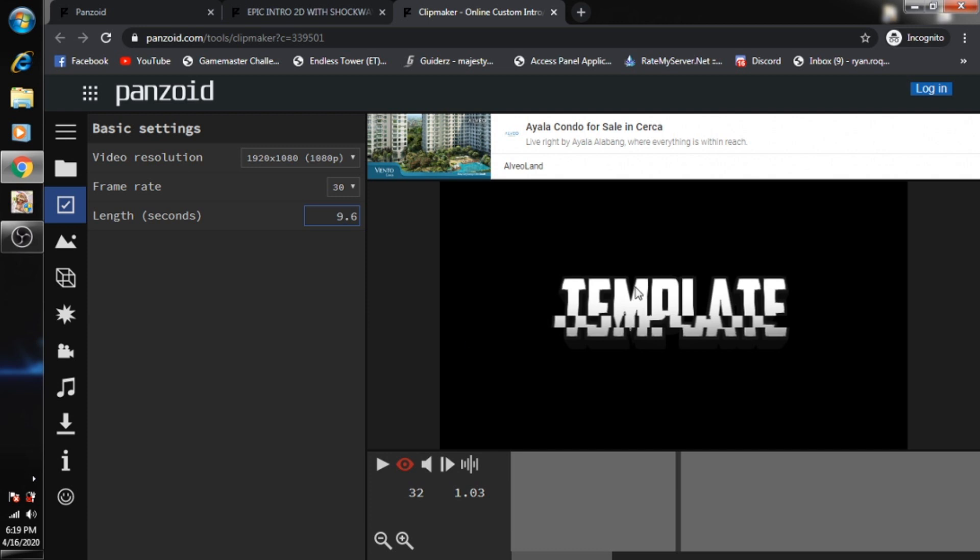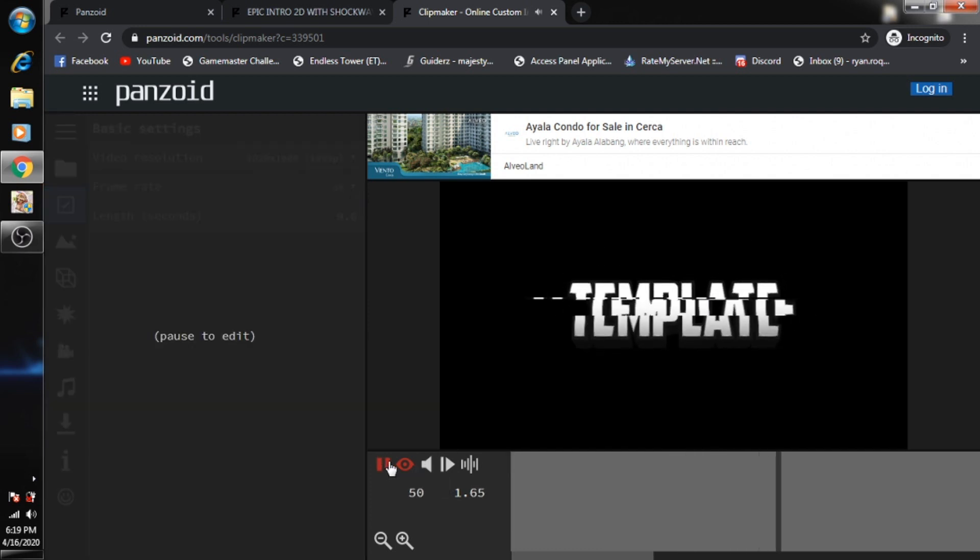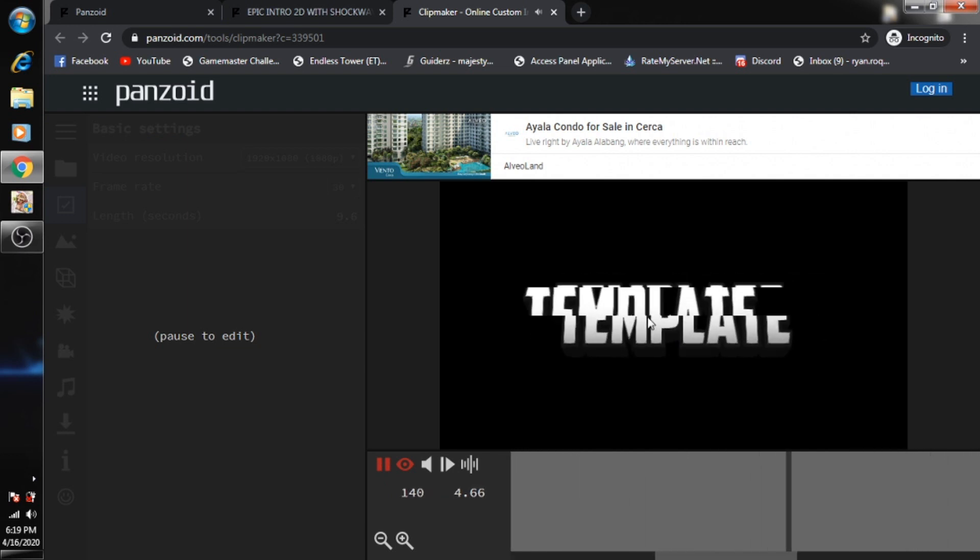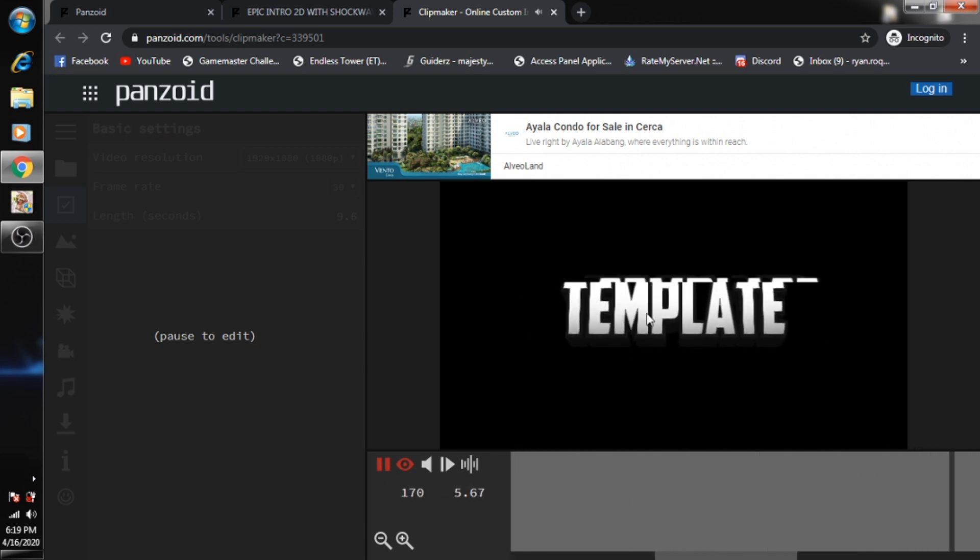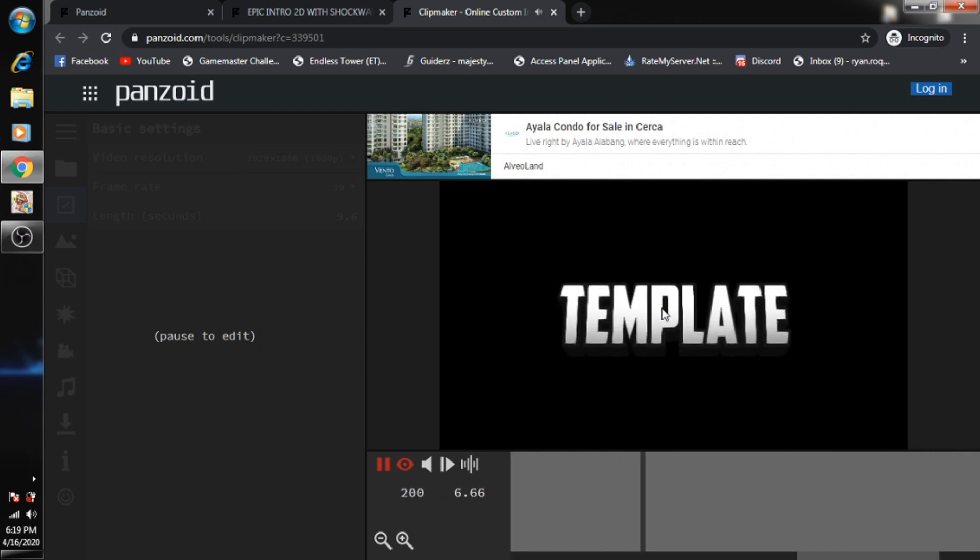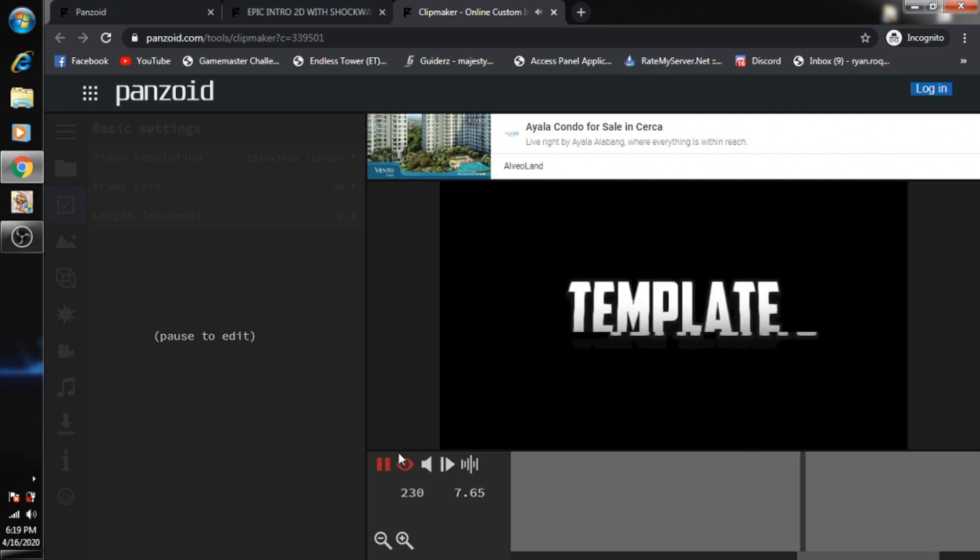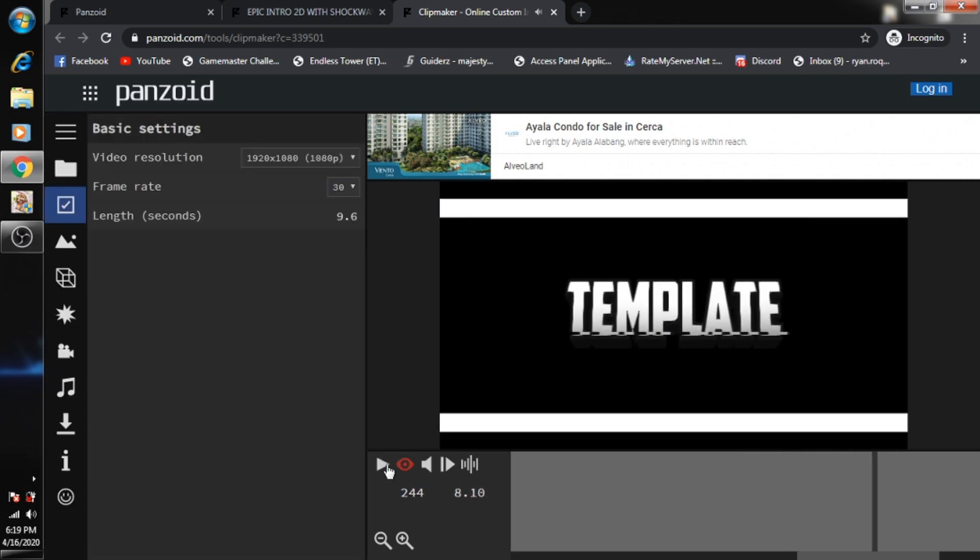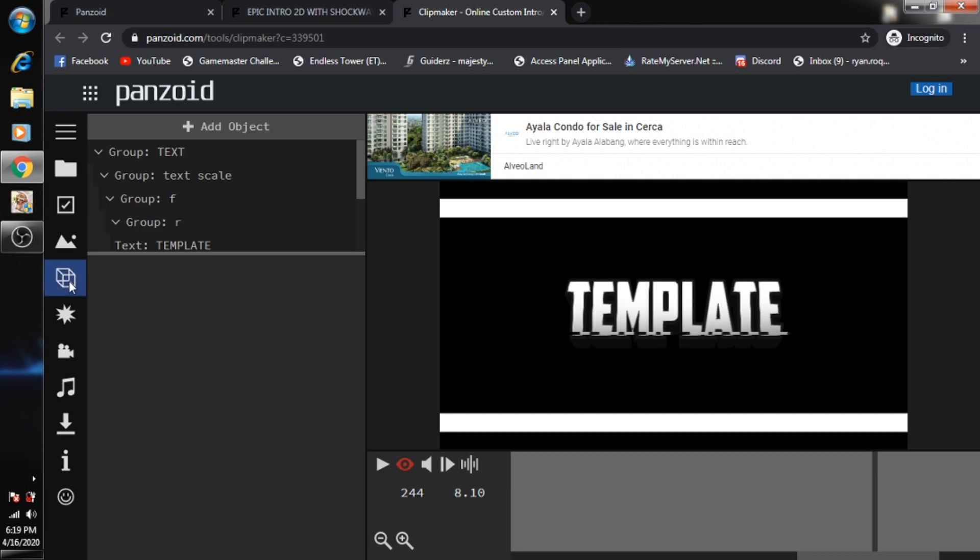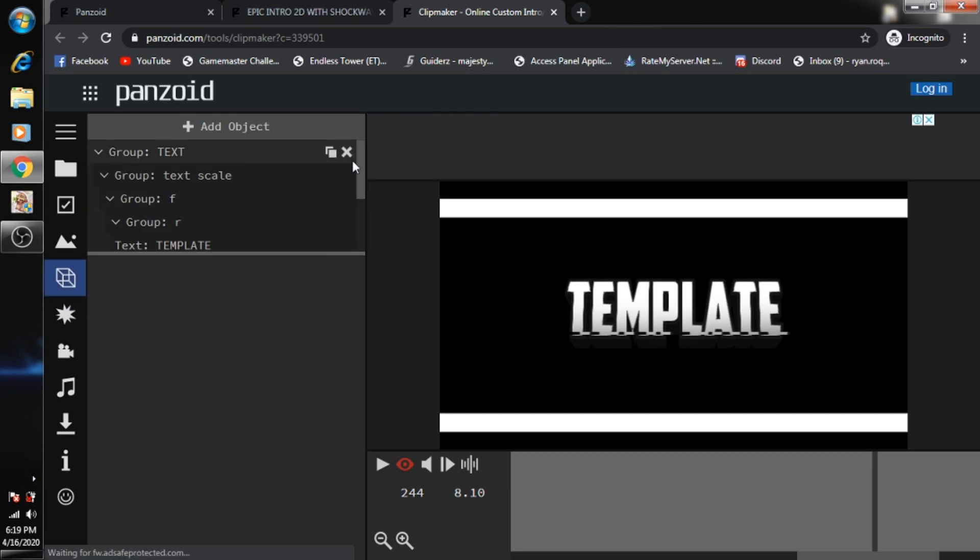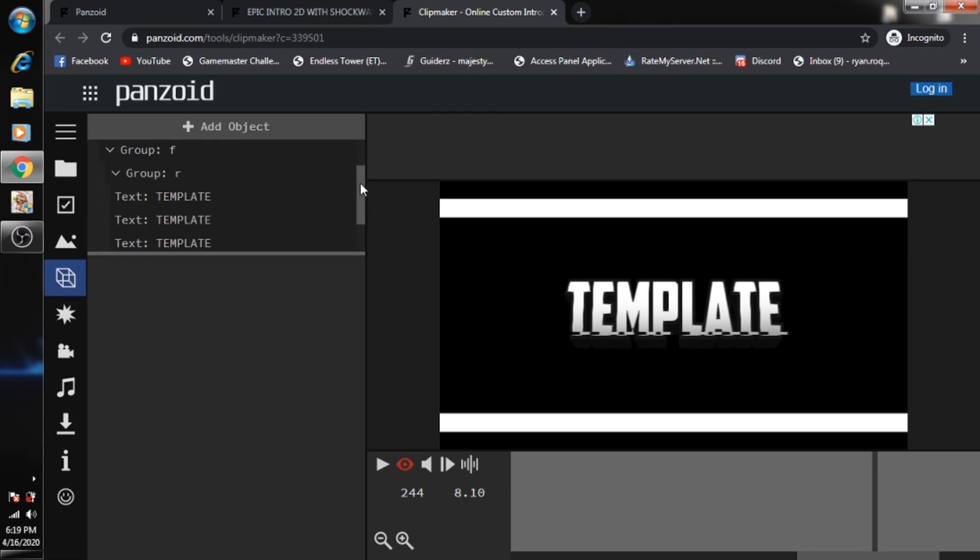Now as you can see, the name under the template is 'template'. So let's play it again. On the left pane of Panzoid, you just need to go to the object icon right over here, click on it, and then look for the word 'template'.